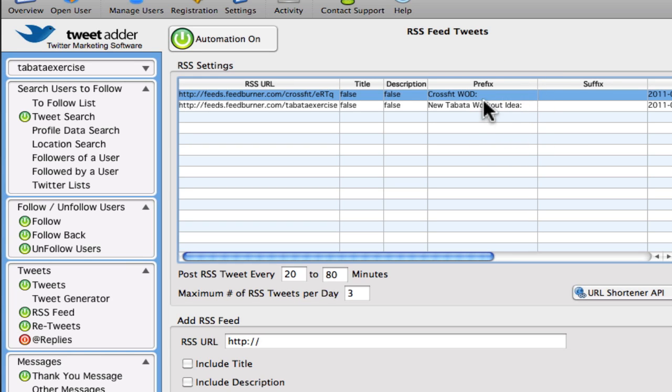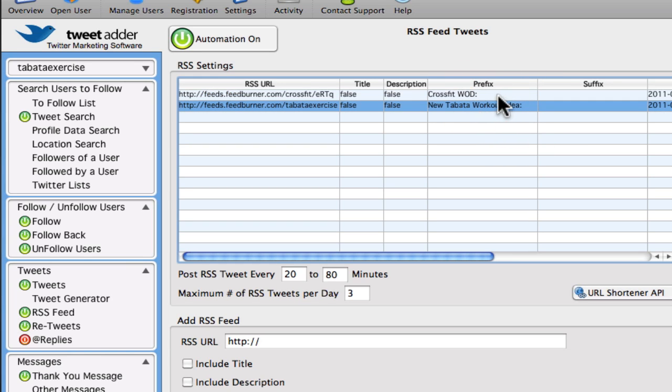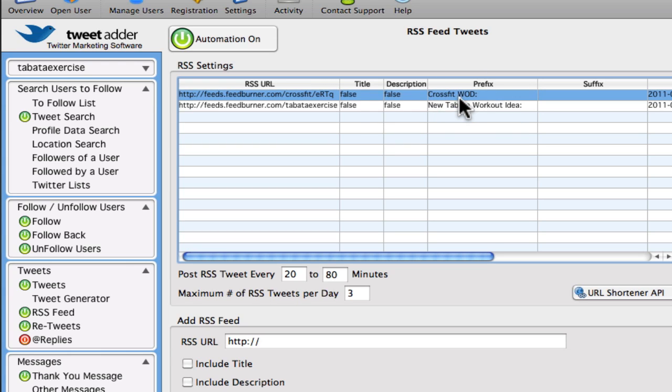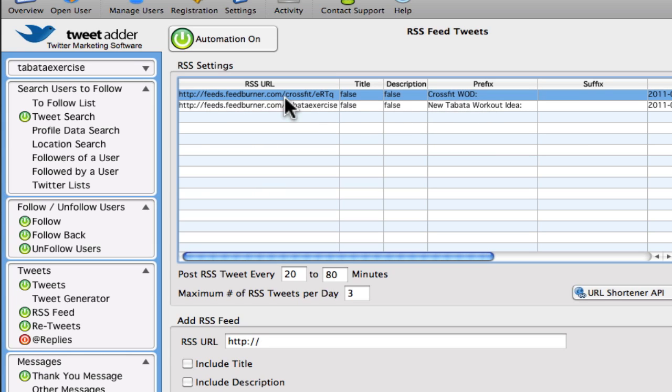And I add a prefix to it. So what happens here is that it says CrossFit workout a day, colon, and there'll be a link to the actual URL on the crossfit.com blog.